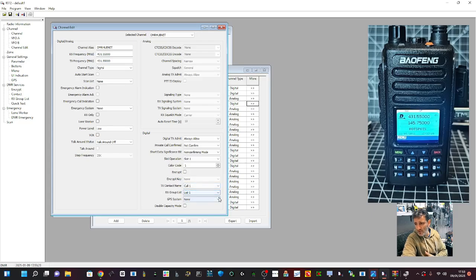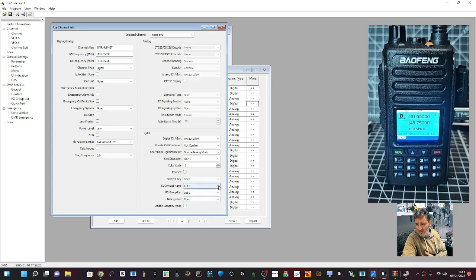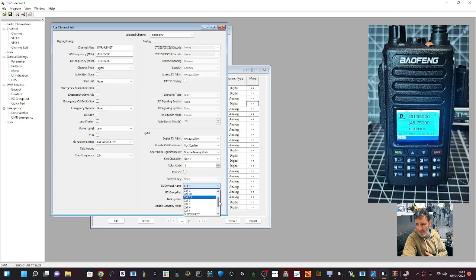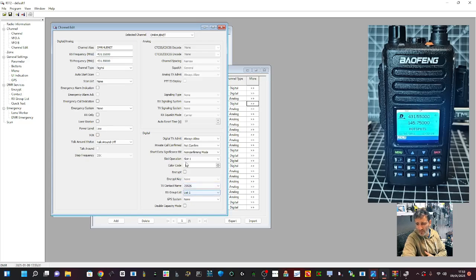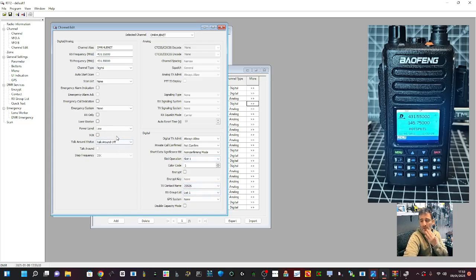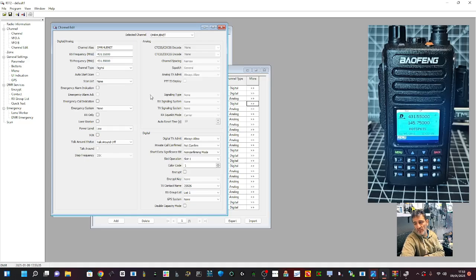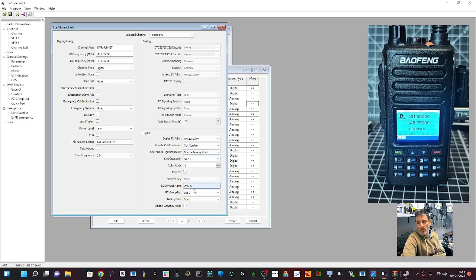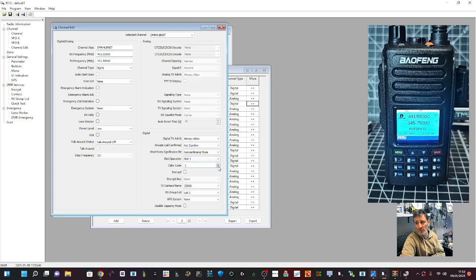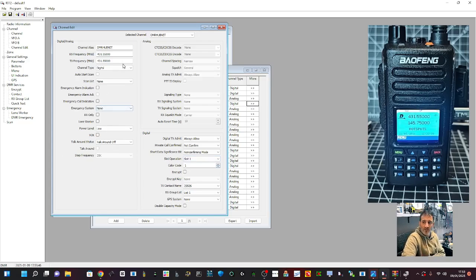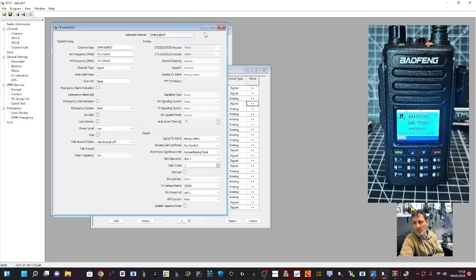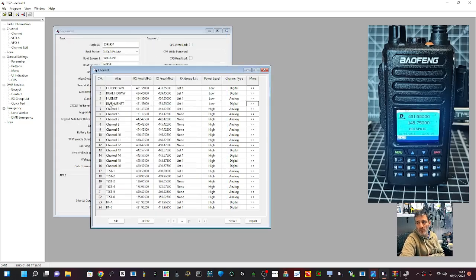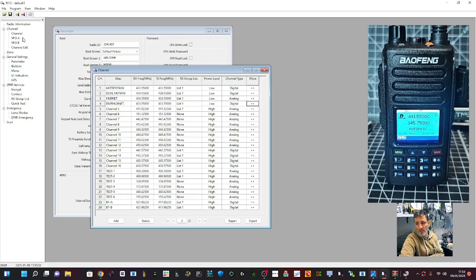Then the contact that we created, I just showed you, you need to select that down here. It says TX contact name, drop down, and I'm going to choose one that I called Hubnet, which is this one here, 23526. So yes, there is a learning curve to this, but it means that when this channel transmits, it will transmit on talk group 23526 using slot one and color code one. It's one of those things you have to hear it a hundred times, eventually you get it. But we're not done yet because when you create a channel, we have to be able to find it.